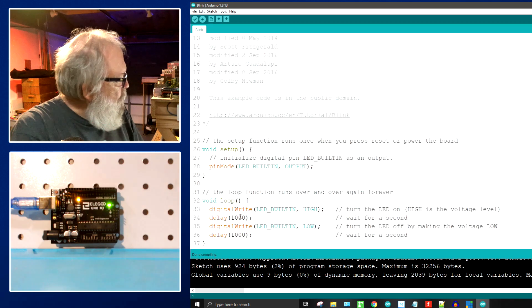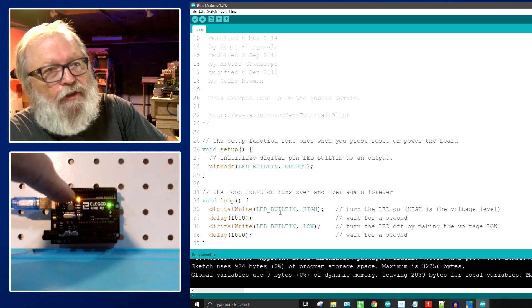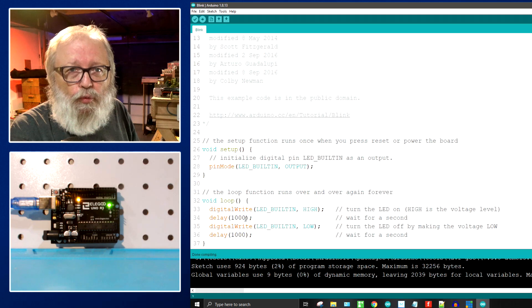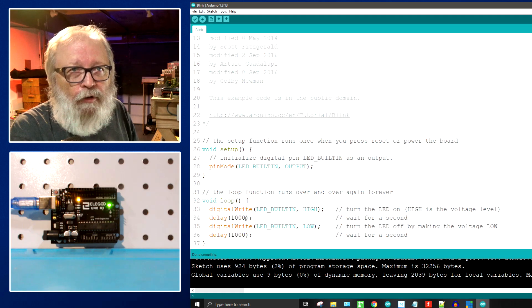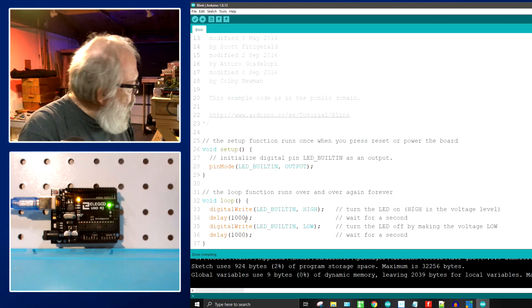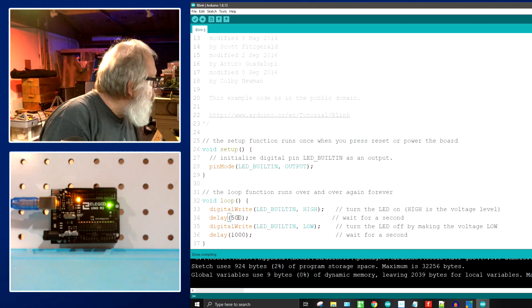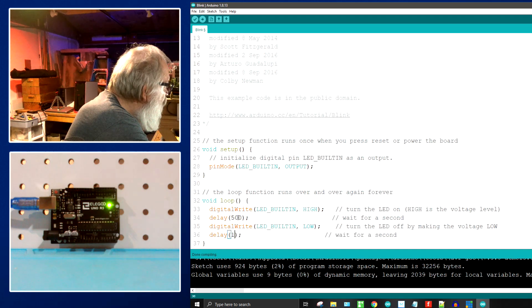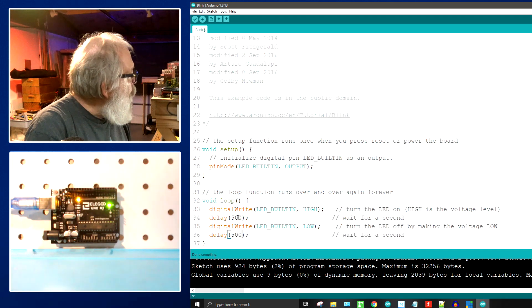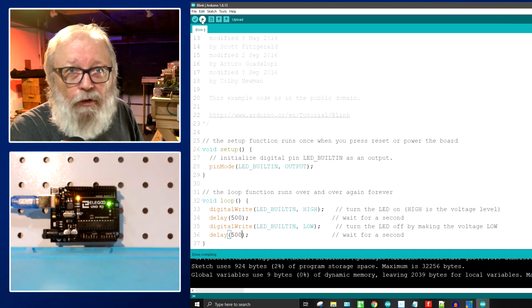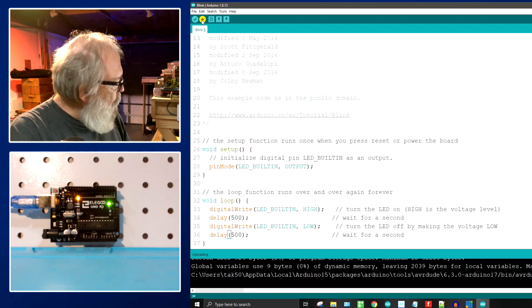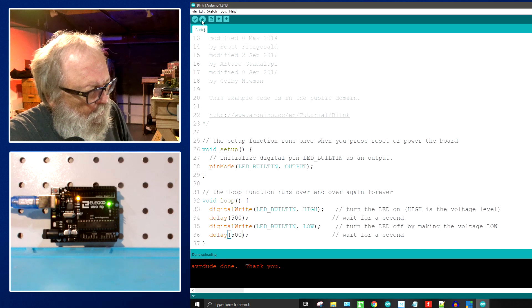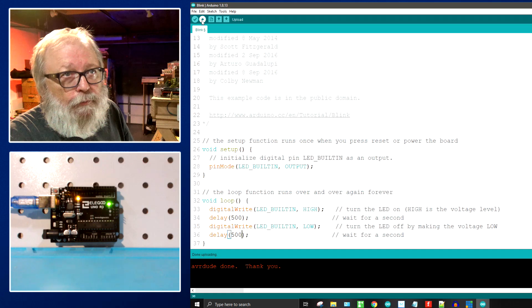I have the blink sketch loaded up here on the display. It has a digital write LED builtin high and that's this little blinking light right here. I'm just going to show you real quick what happens when you change a value in here. I'm going to change the delays from 1000 milliseconds to 500 milliseconds. Change this to 500, come down a few lines, 500. We'll compile this and upload it and you'll see the difference.